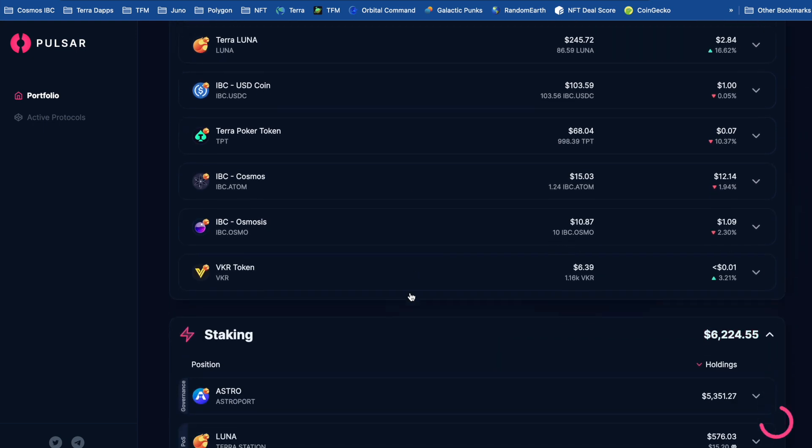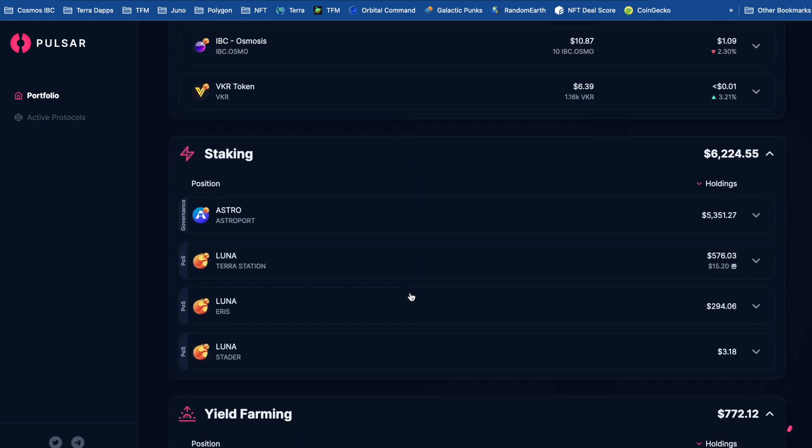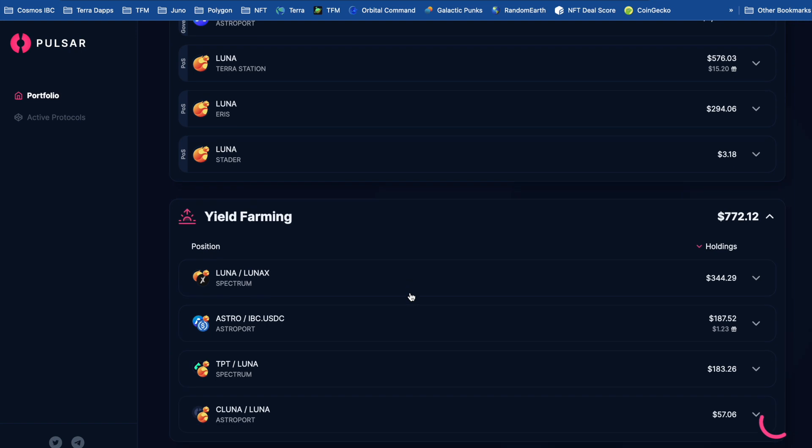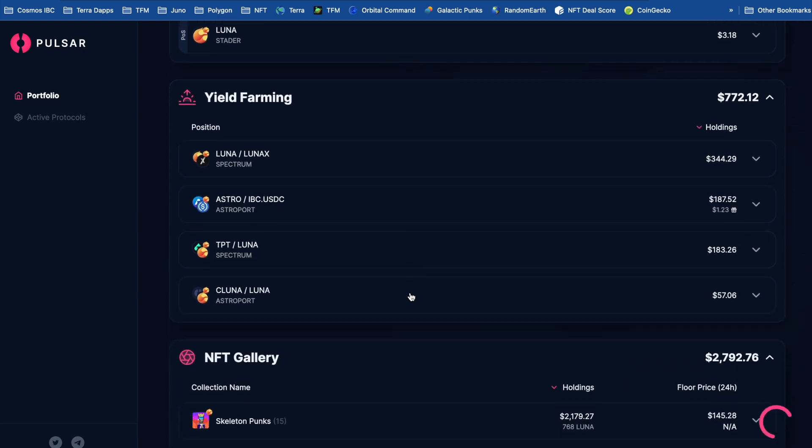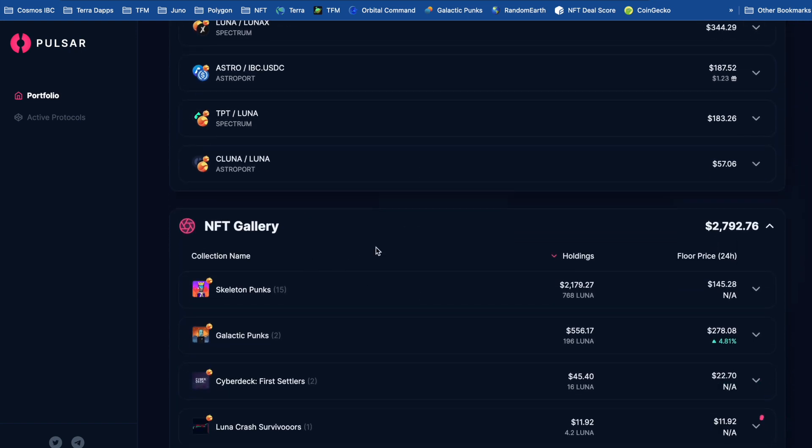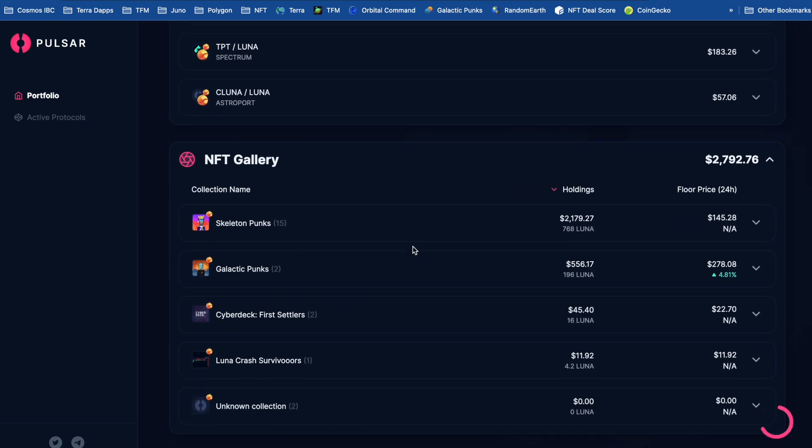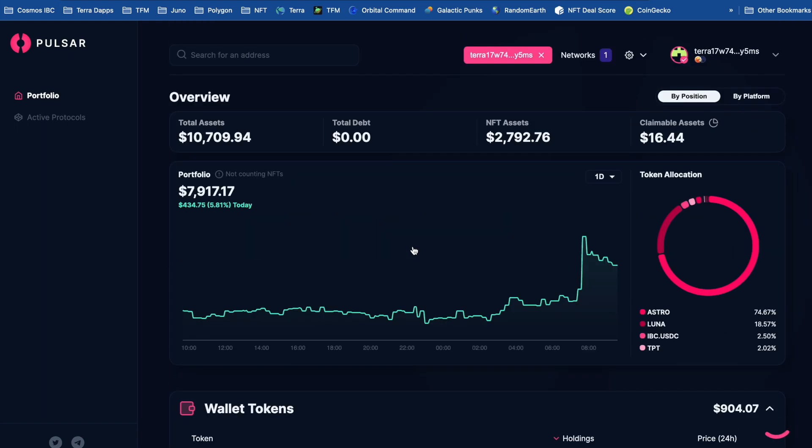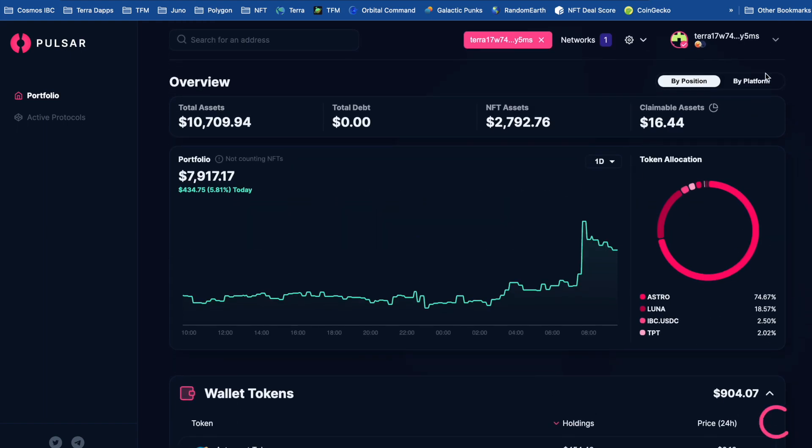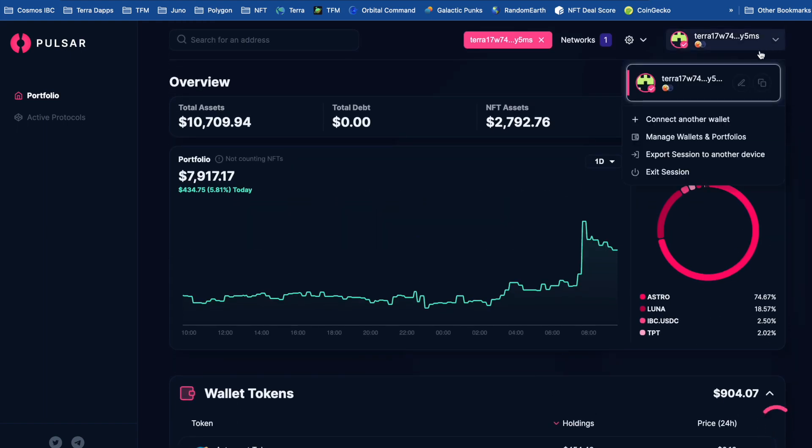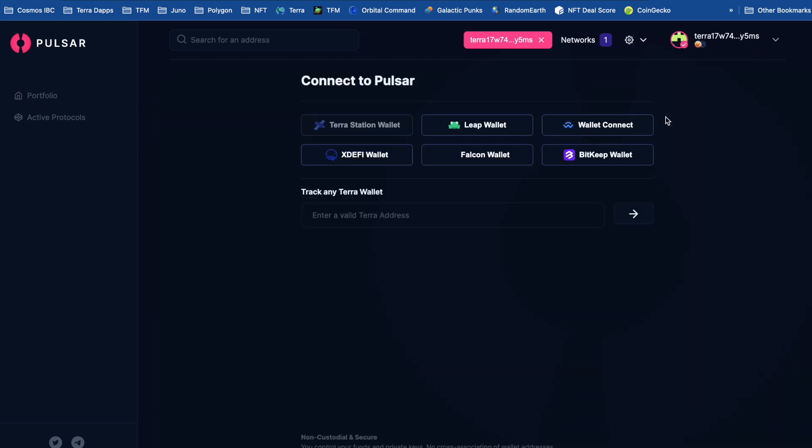So my tokens, what I've got, staking, and some yield farming, and also my NFTs. So that's pretty cool. But what about if I've got some assets on Cosmos? Let's see if I can add a wallet.